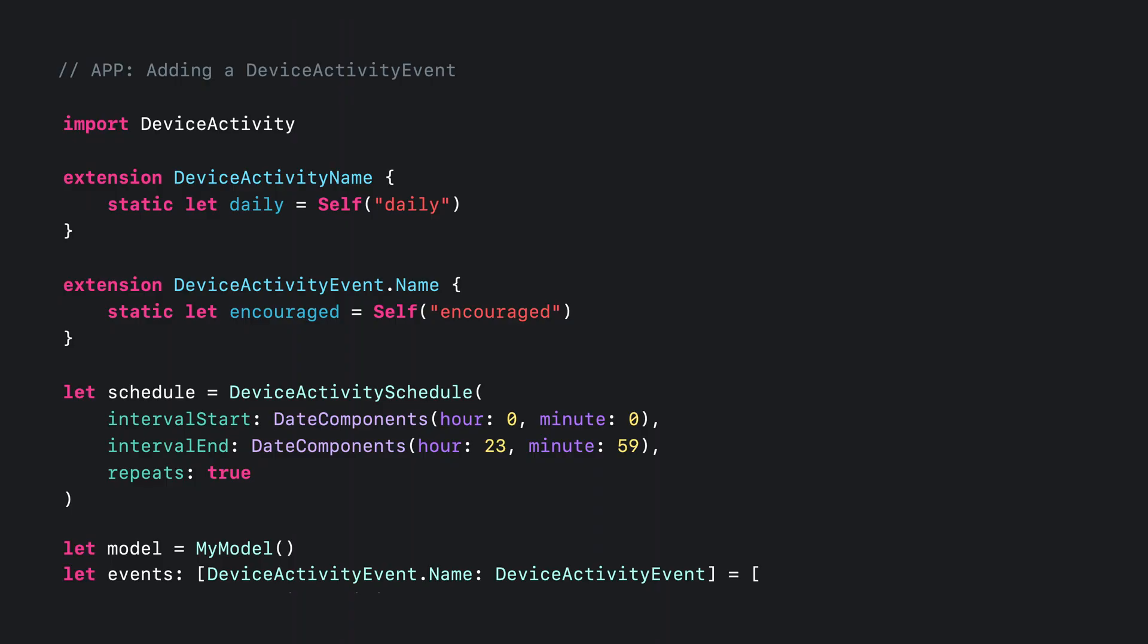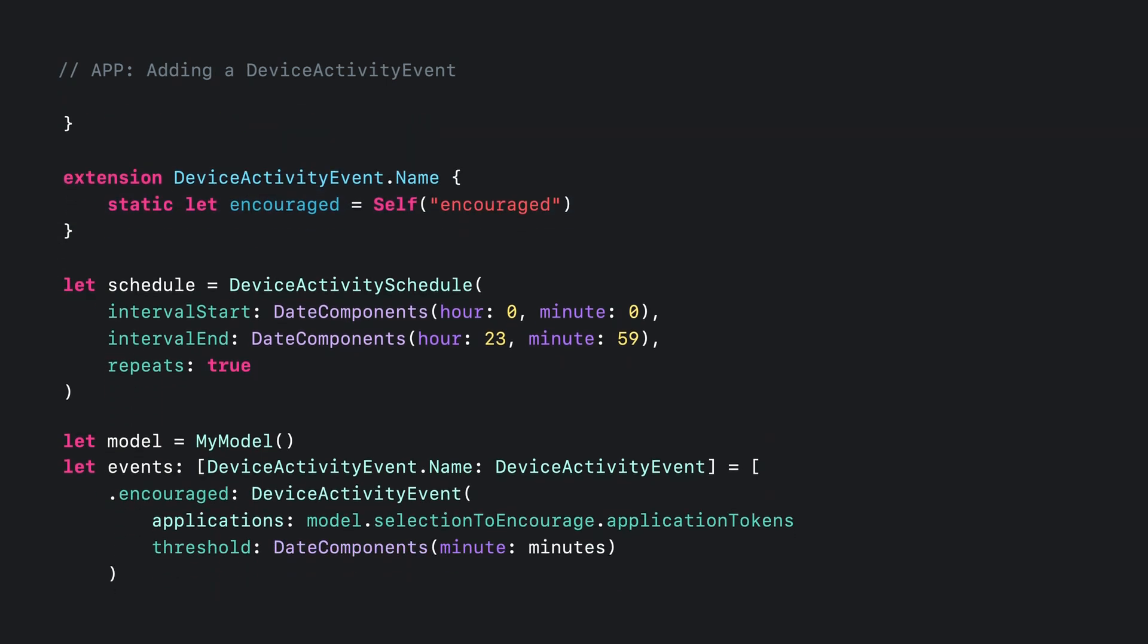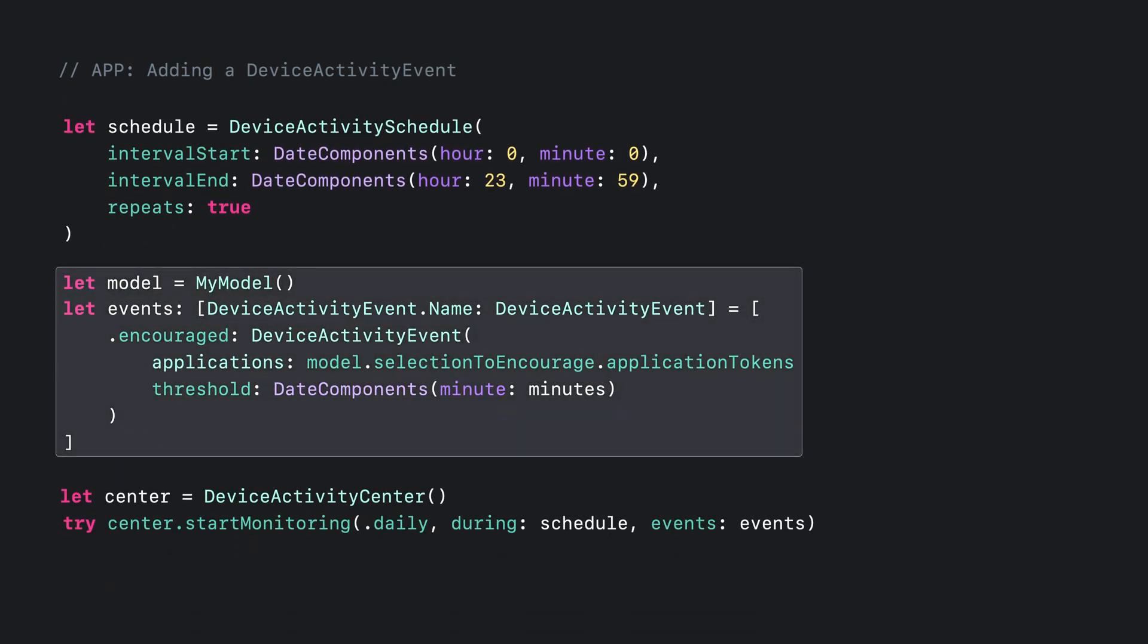Here, I'll define a Device Activity event name to be encouraged. This name is how I can reference the event from within my extension. And then I'll define my encouraged event to include the set of Guardian-selected encouraged apps and the threshold of usage desired. Finally, I'll update the call to start monitoring to include the event I just defined.